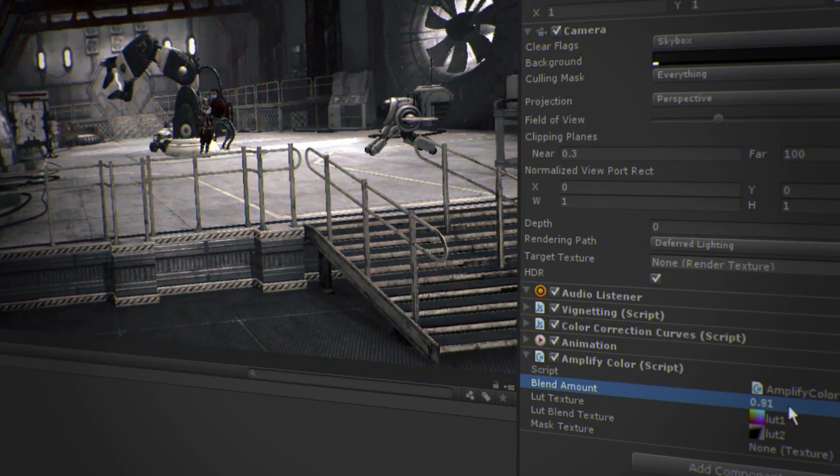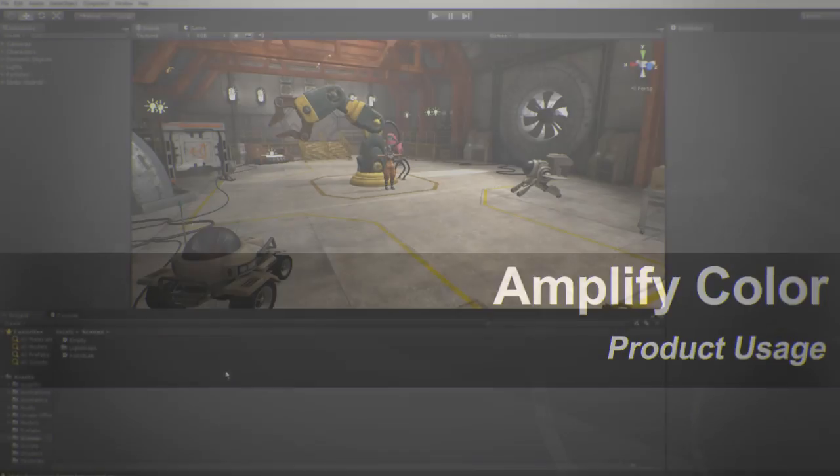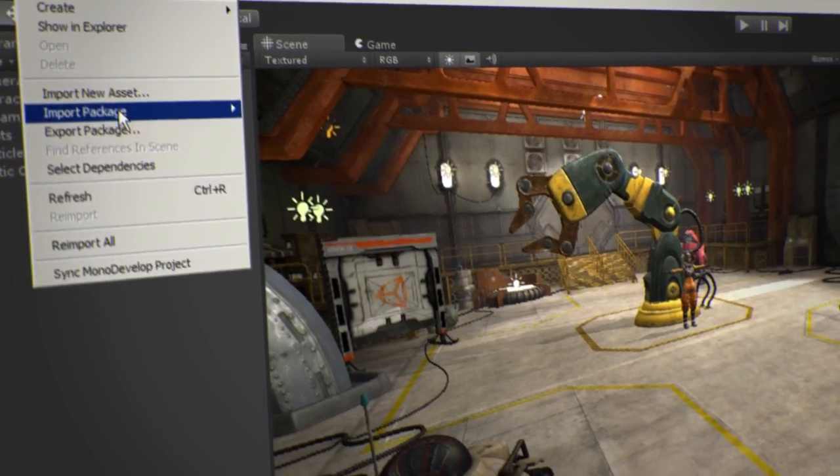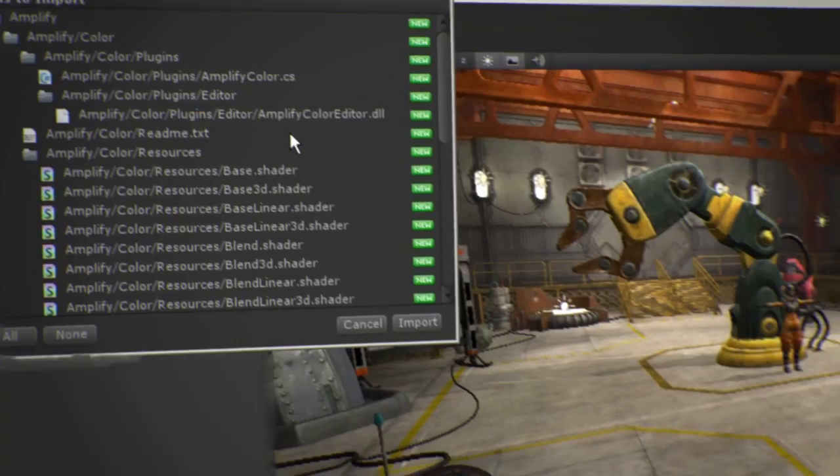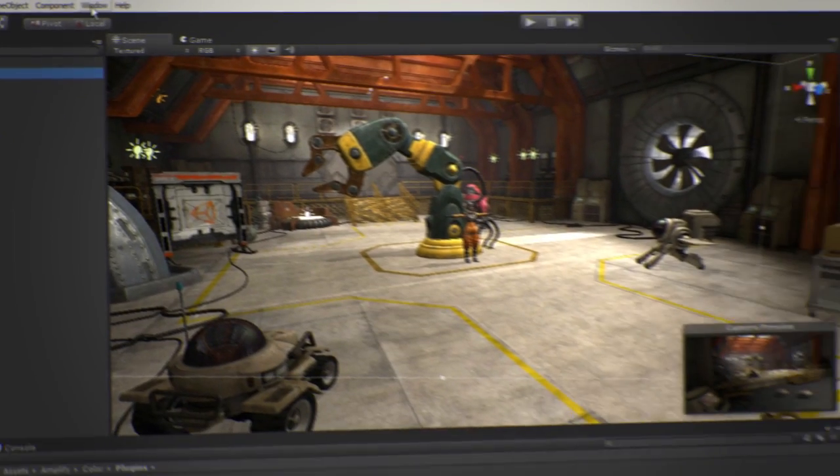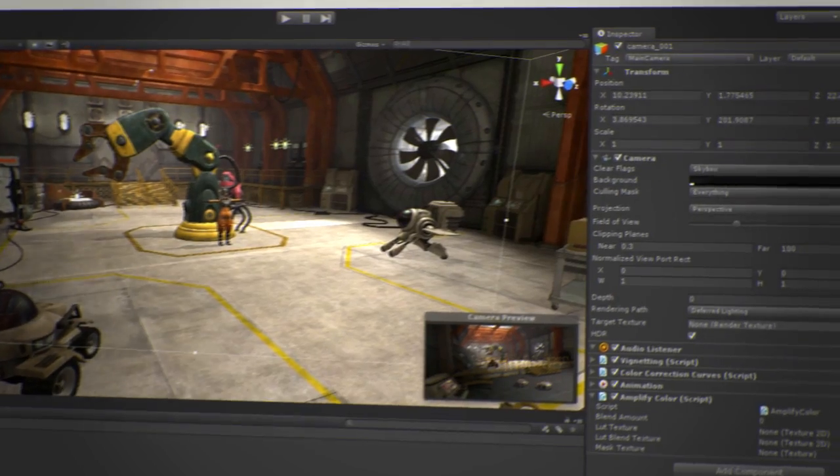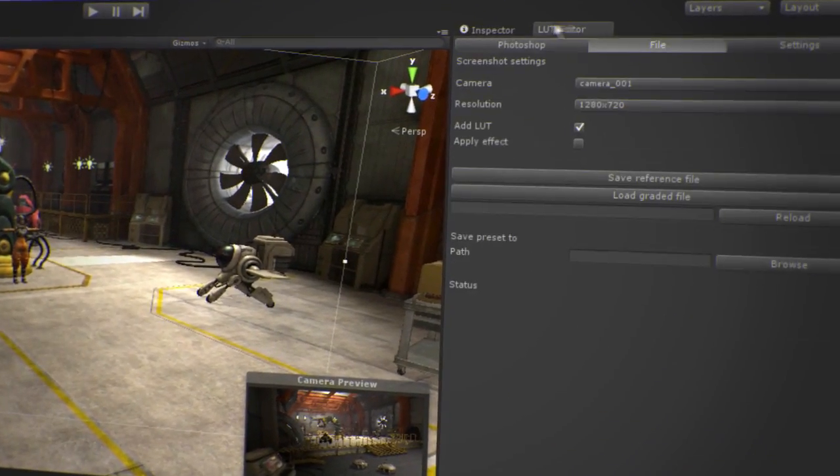Let's have a quick look and see how you can integrate Amplify Color in your own project. Start by importing the provided package as you would with any other plugin. After Unity has finished importing the pack, click on Window and open the Amplify Color LUT editor. Dock it in your user interface.